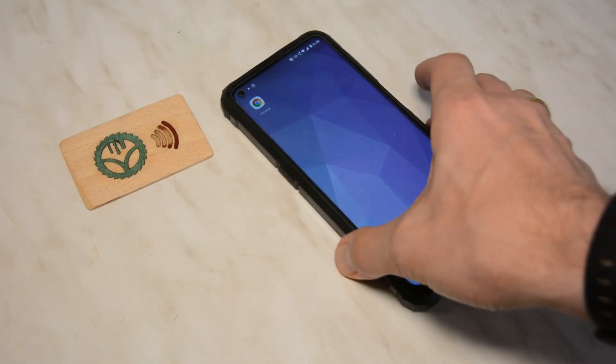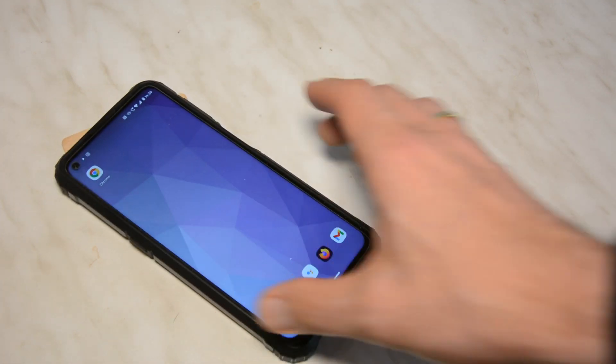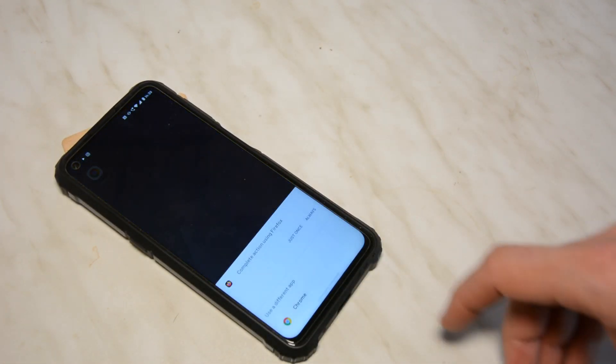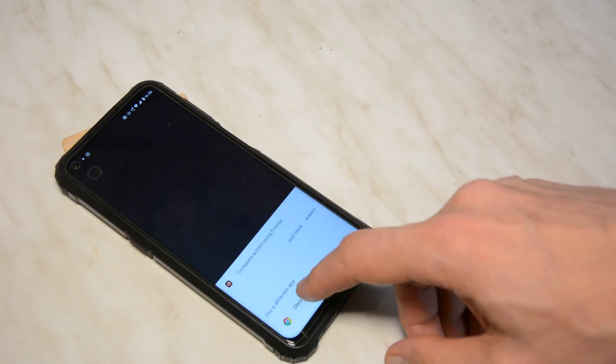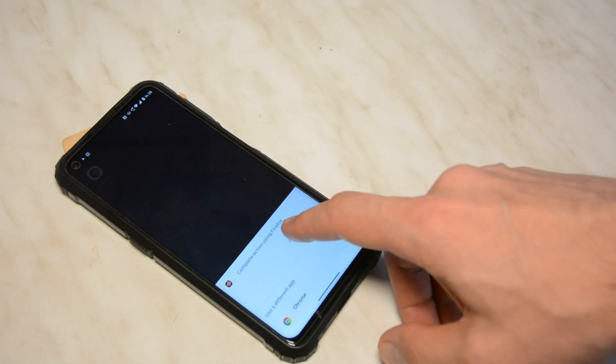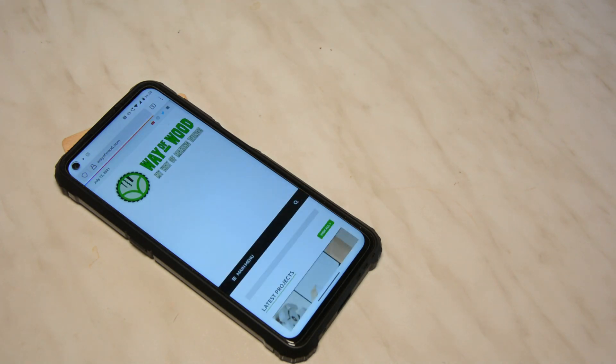In order to use the business card, we need no special app. Just touch the phone with the business card and the website is opened.